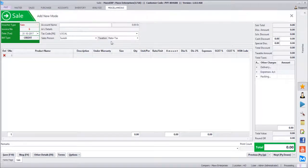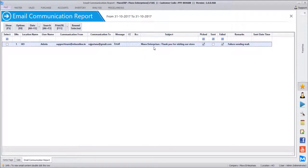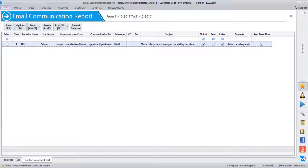In Email Communication Report you can find out all emails sent from the software. One email was sent at this location by this user, from this ID to this ID. Message type is Email, no CC, no BCC, and the subject is the template subject we defined. Currently it says Failed — so maybe there is some configuration mistake on the email gateway. But if it is sent, you will find it marked as Sent along with the sent date and time.